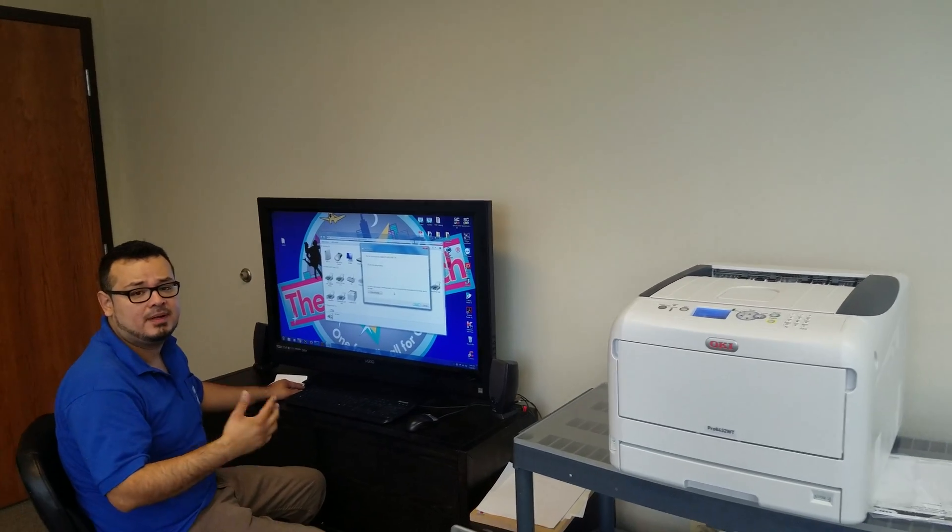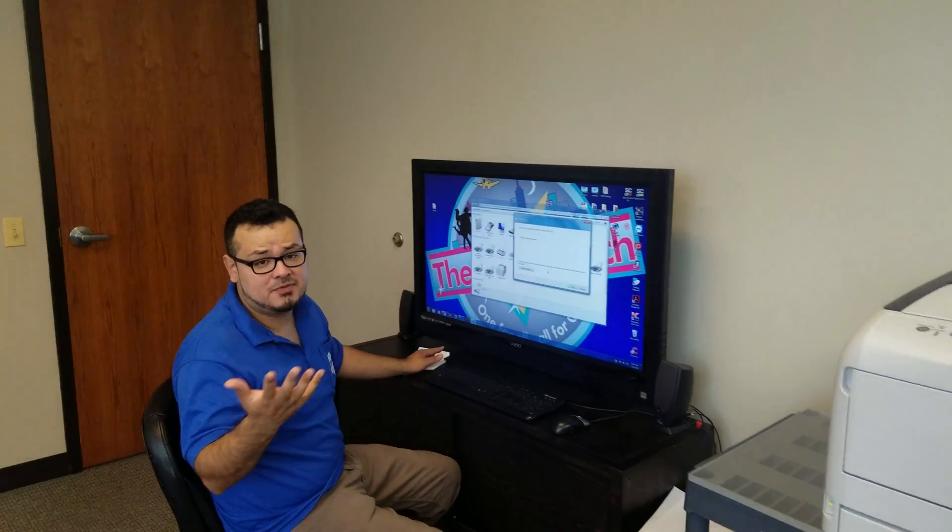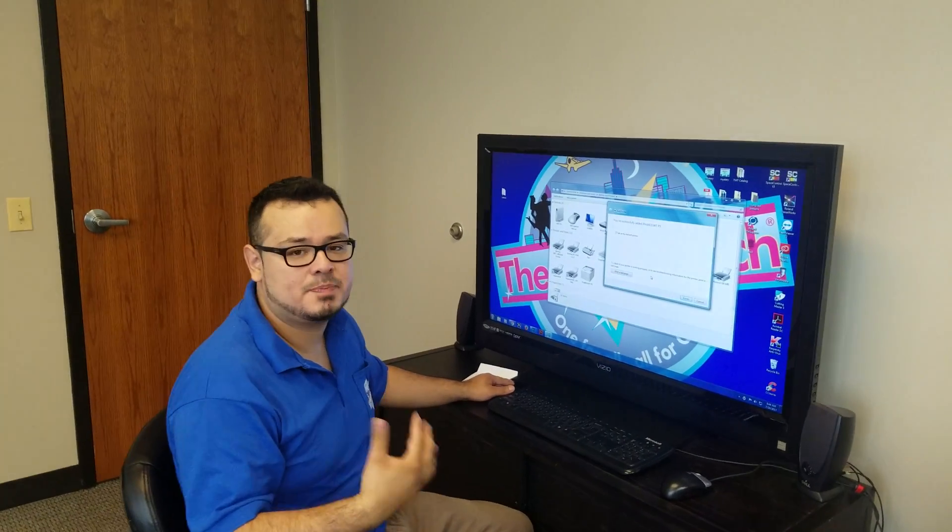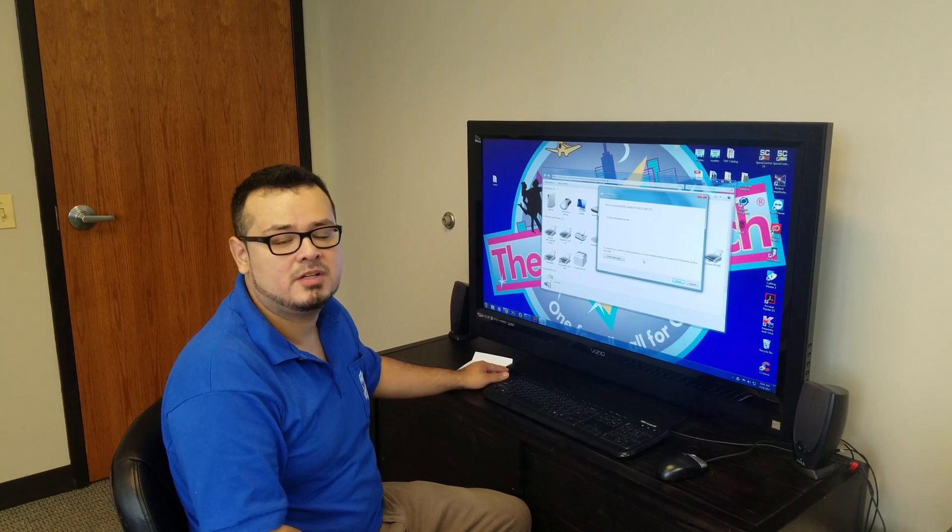The next step, or the next video, I'll be showing how to install the Space Control software.